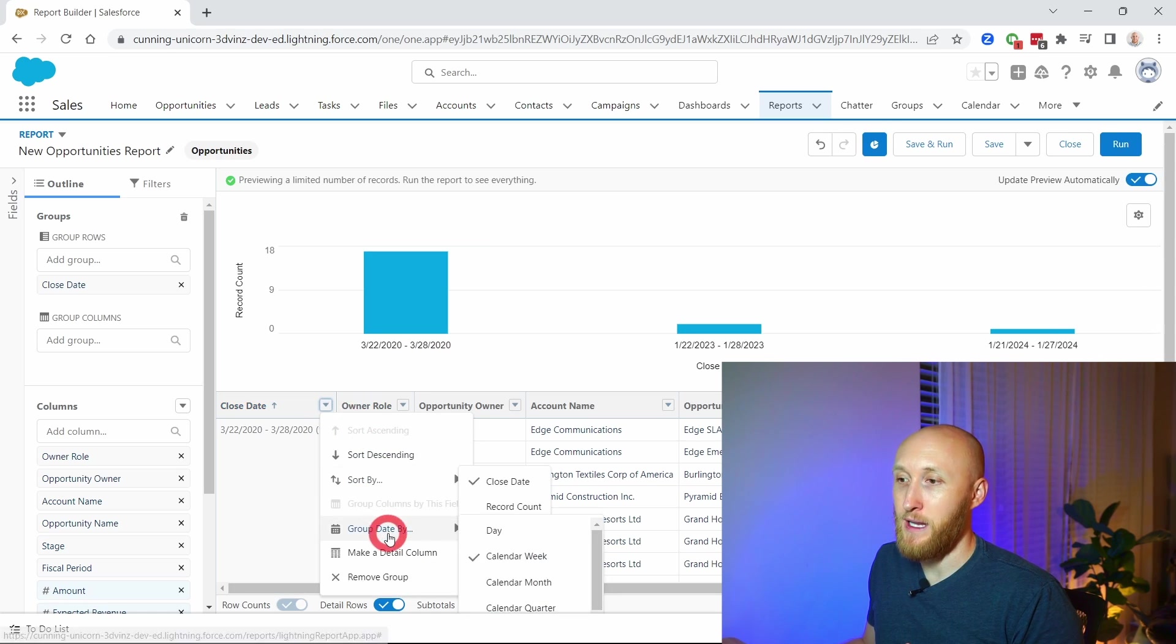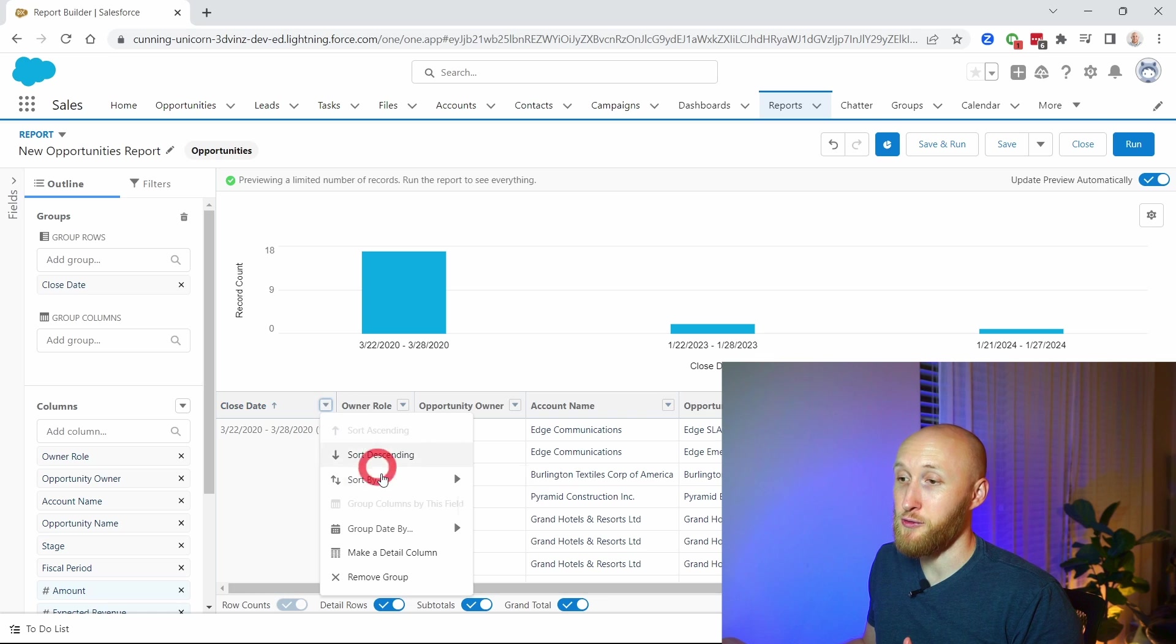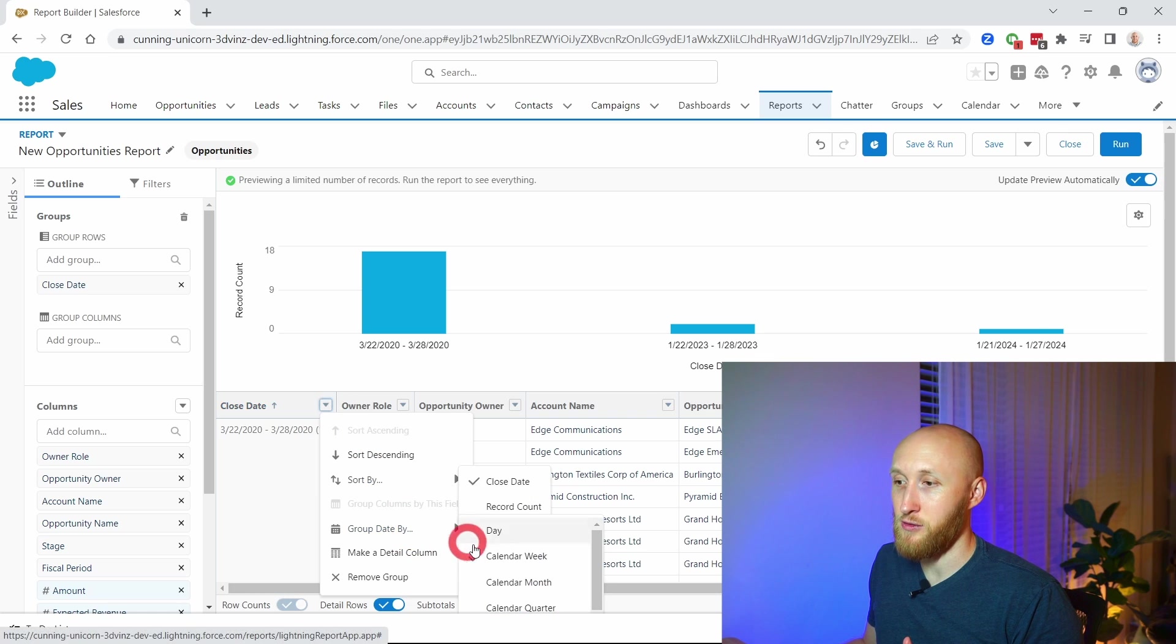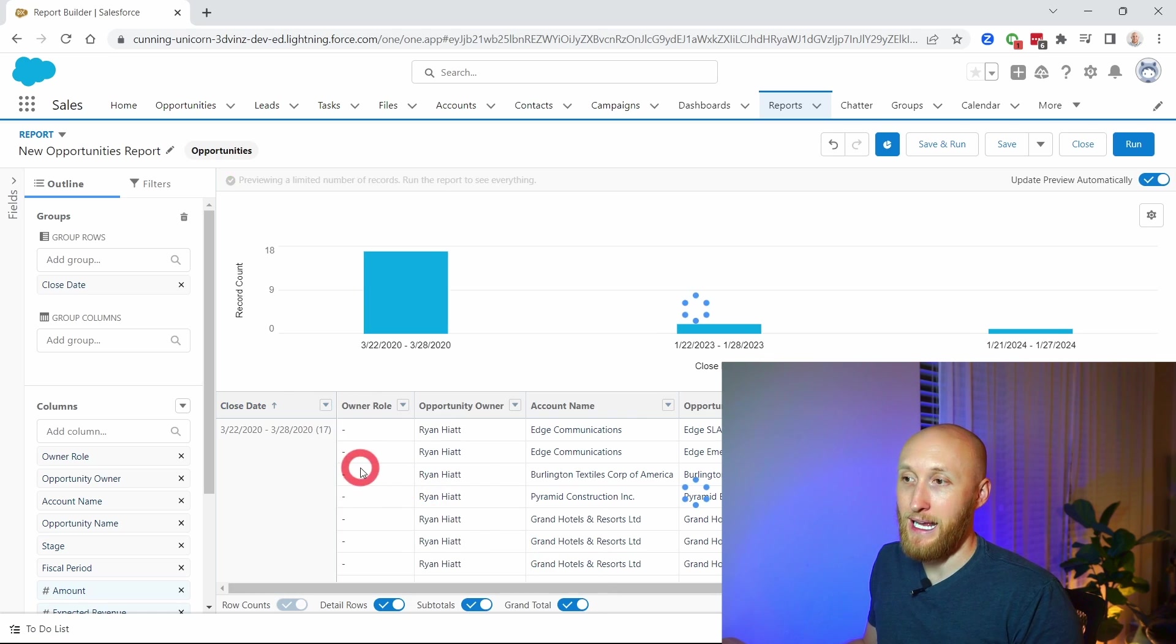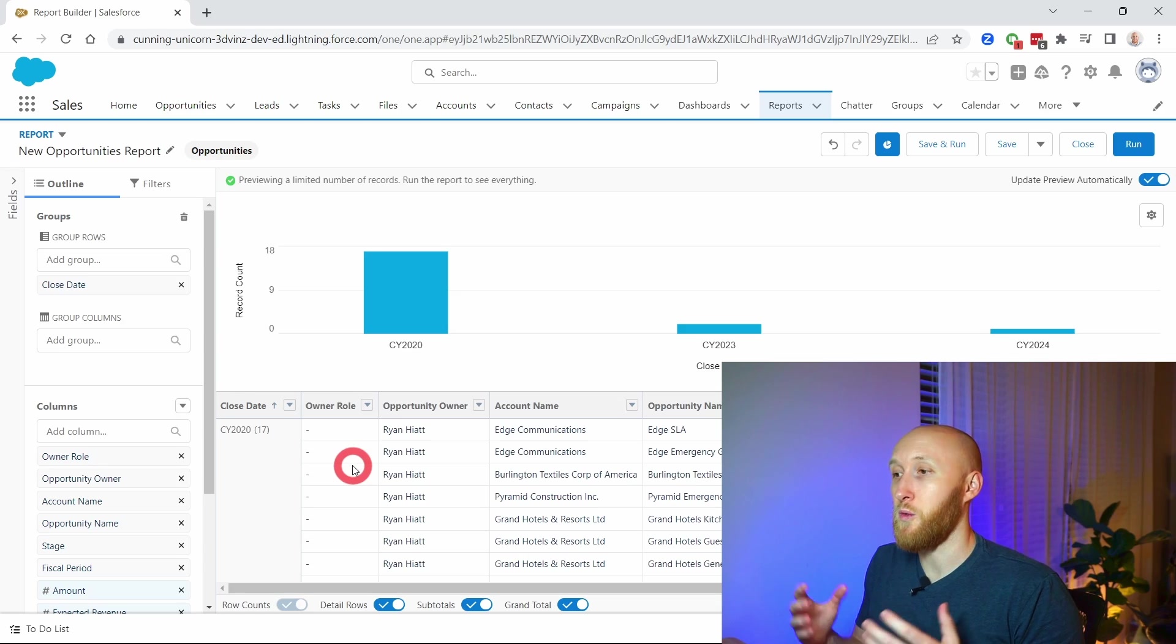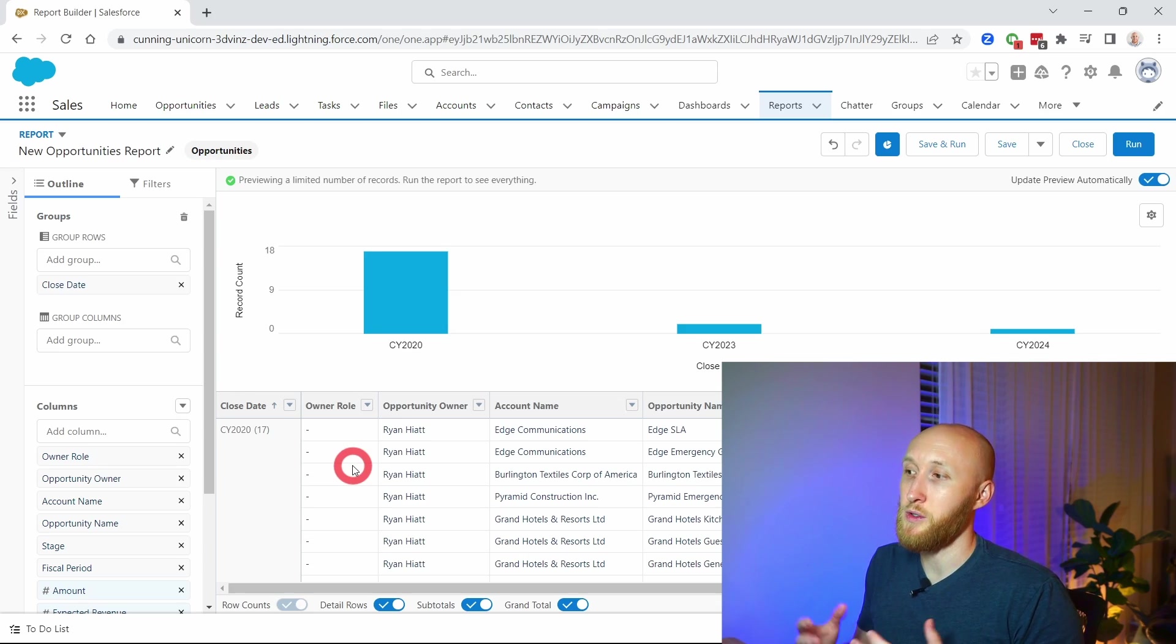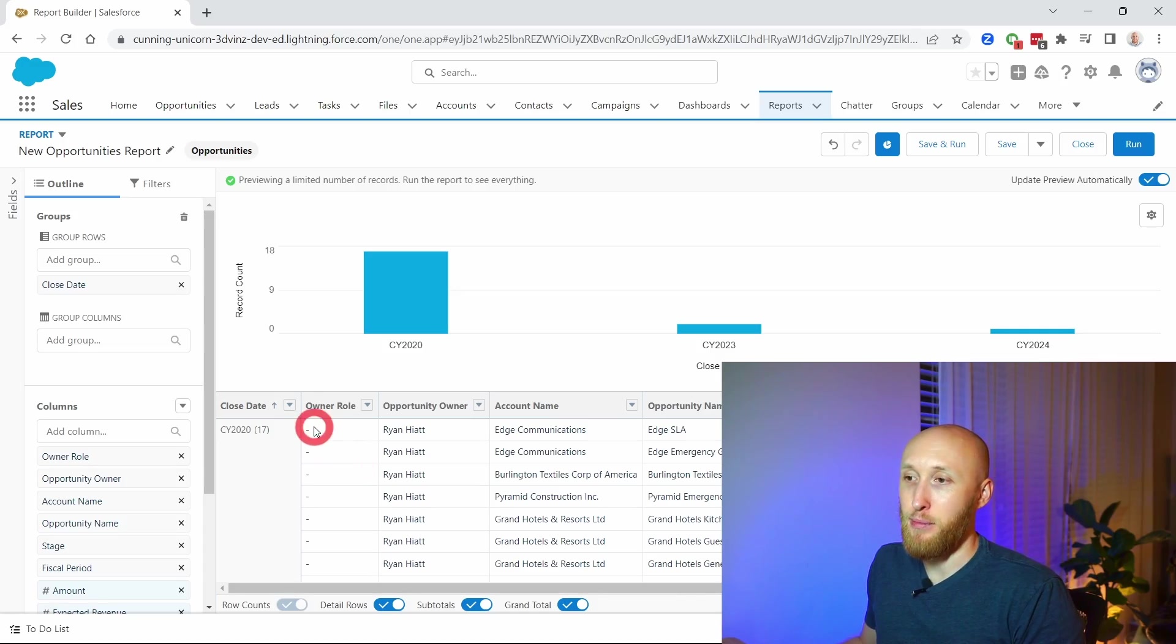I can go ahead and do that all the way down to even calendar year, as these are all in different years. Here we have calendar year showing 2020, 2023, 2024. Just like that, you can group by certain date ranges, and those are the out-of-the-box date ranges that come here.